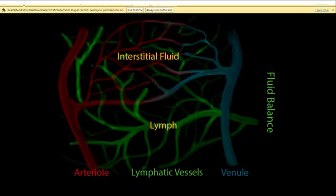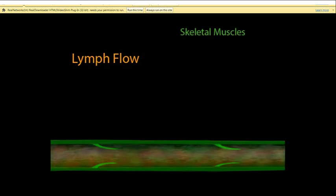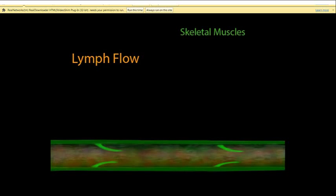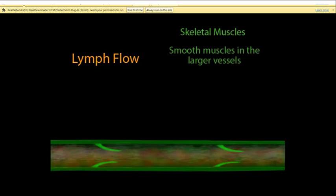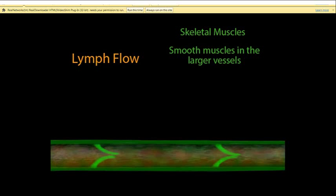These vessels eventually deliver the lymph to locations where it can be cleansed of debris and checked for the presence of pathogenic organisms. There is no heart for this system to pump the lymph around. The lymph moves through your body when you move your skeletal muscles — the contraction of skeletal muscles squeezes the nearby lymph vessels, pumping them. There are also smooth muscles at the larger lymph vessels whose contraction adds to the force provided by skeletal muscles.